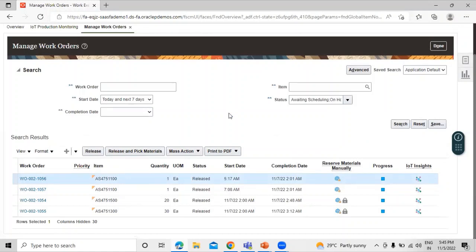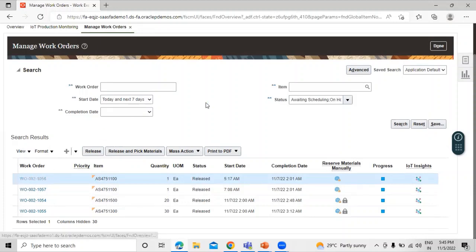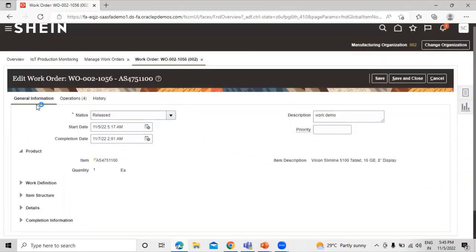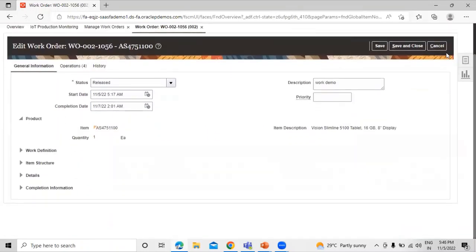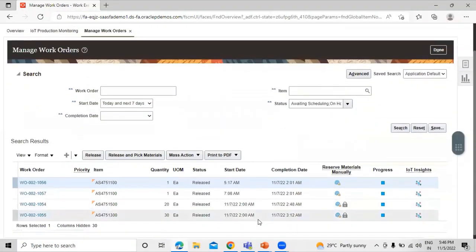This is how you can create a rework work order in Oracle Fusion Manufacturing application. Let's open it — this is our work order. Cancel out. Thanks for watching this video, thank you so much.